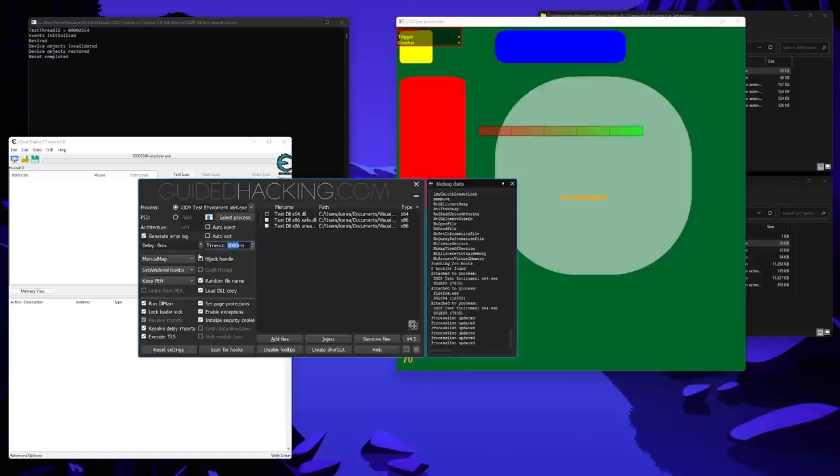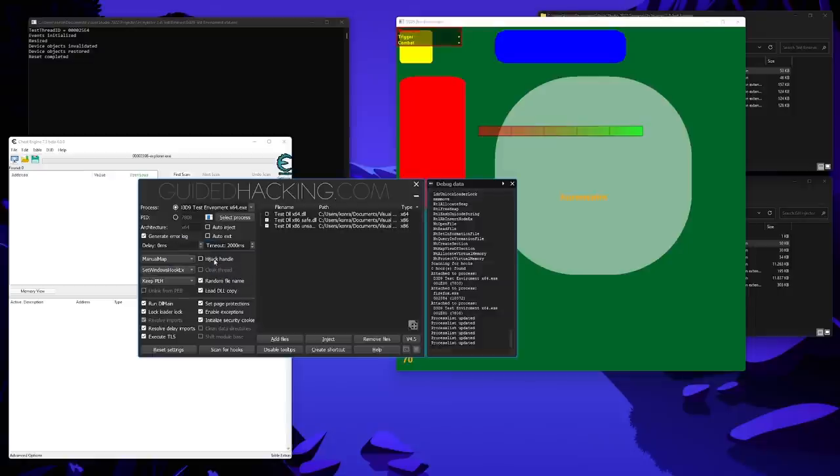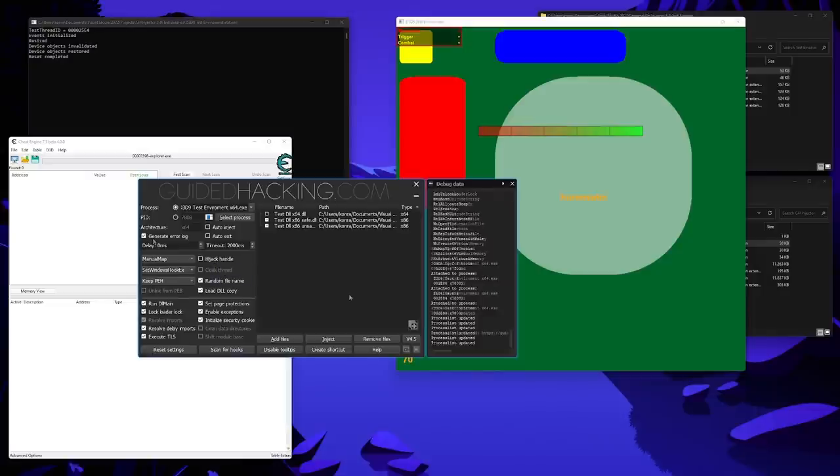So I normally have this as 2 seconds or 2,000 milliseconds, and then the injection will be interrupted if nothing has happened, or maybe the target process crashed for some reason. And, generate error log. This brings me to the error log button again. In case the injection fails, an error log will be created. And in case you are using hijack handle, sometimes it even generates multiple error logs, depending on how many processes were tried to hijack a handle from. So you always want to keep this one on.